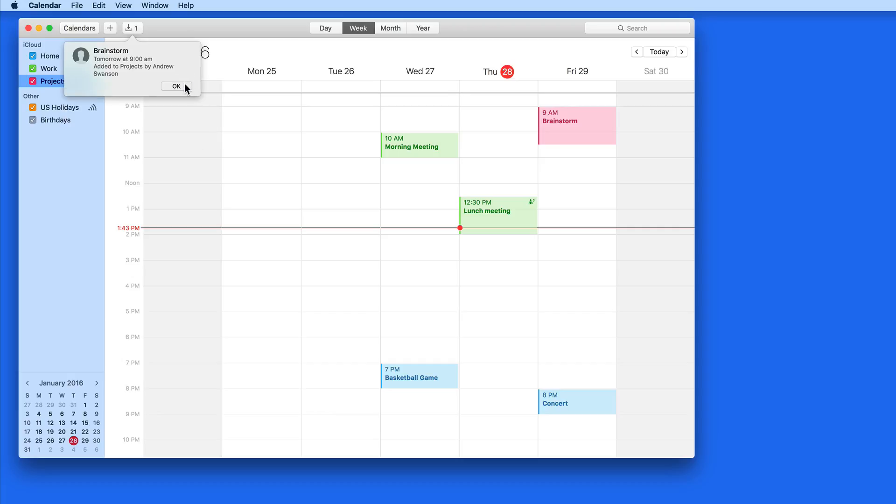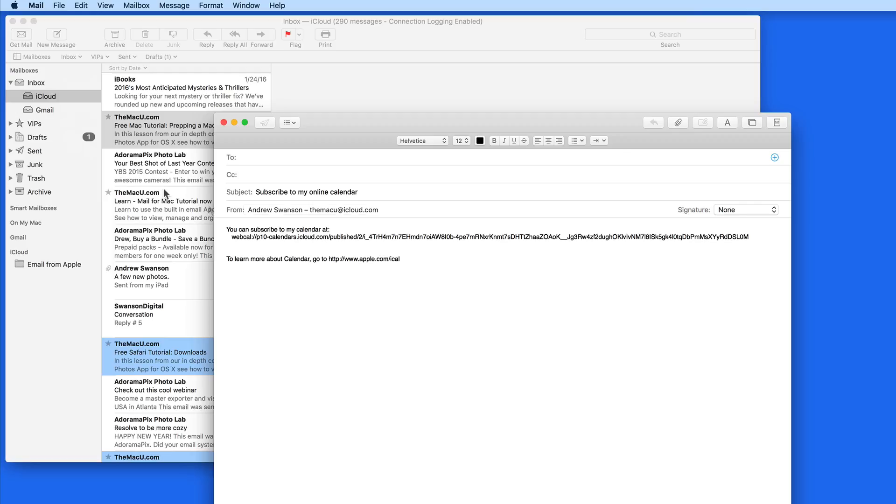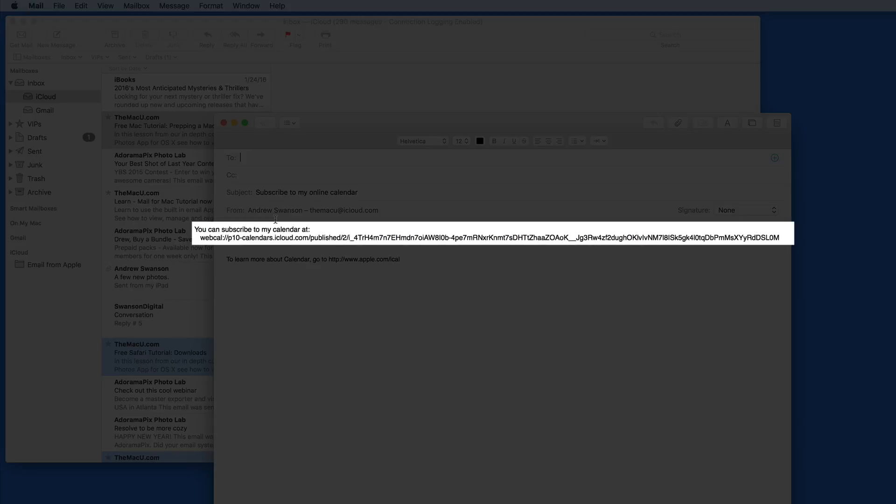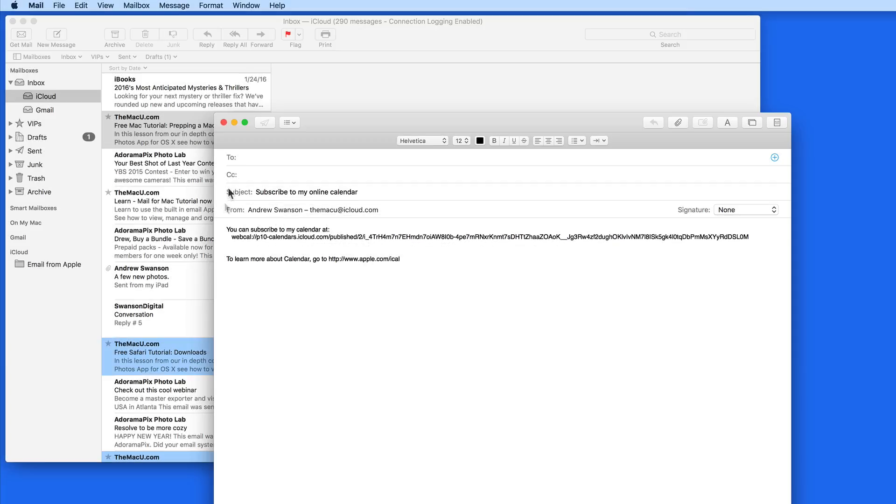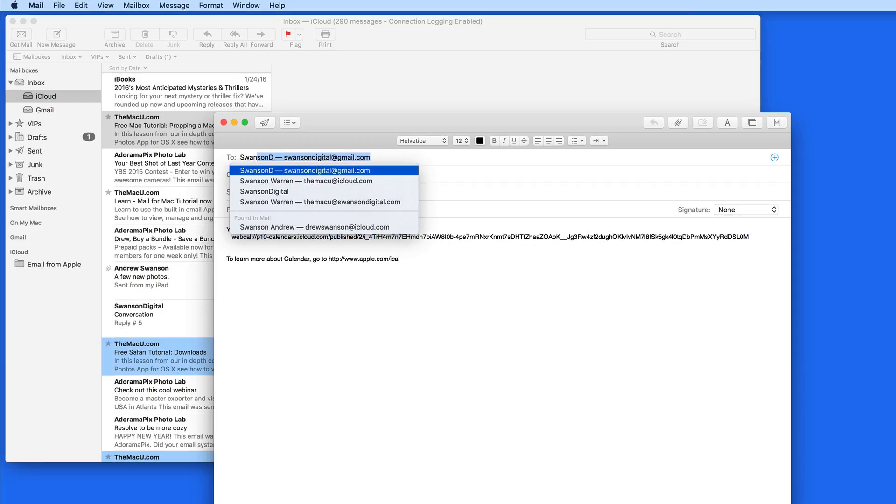Since I have this calendar checked as a public calendar, I can right-click on it and choose to send a publish email. This will put together an email with a link to the public calendar that I can now send out to whoever I like.